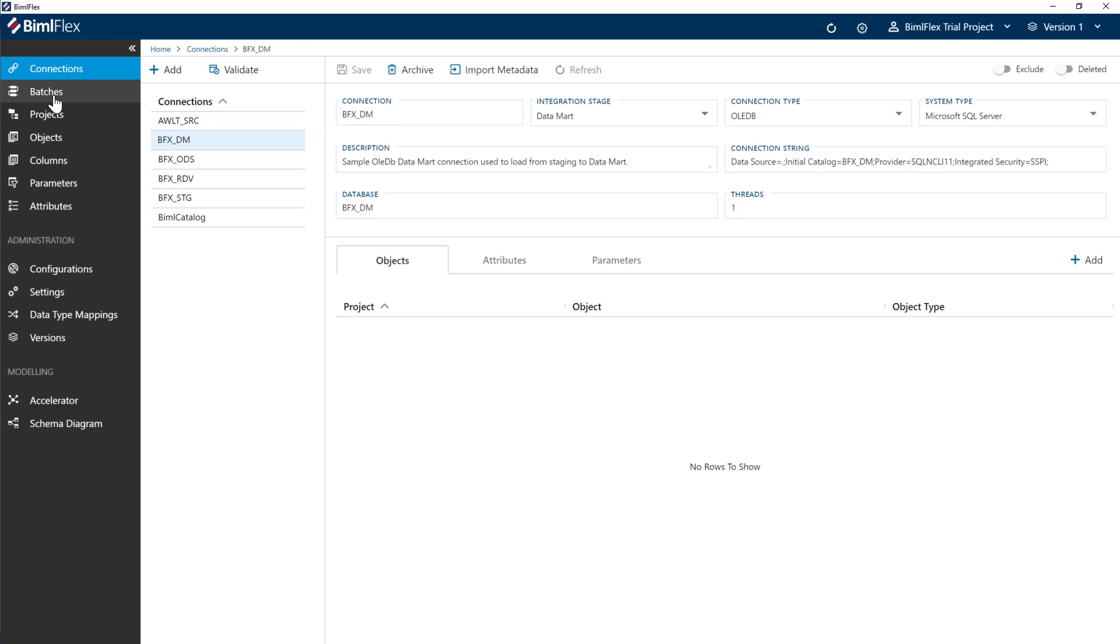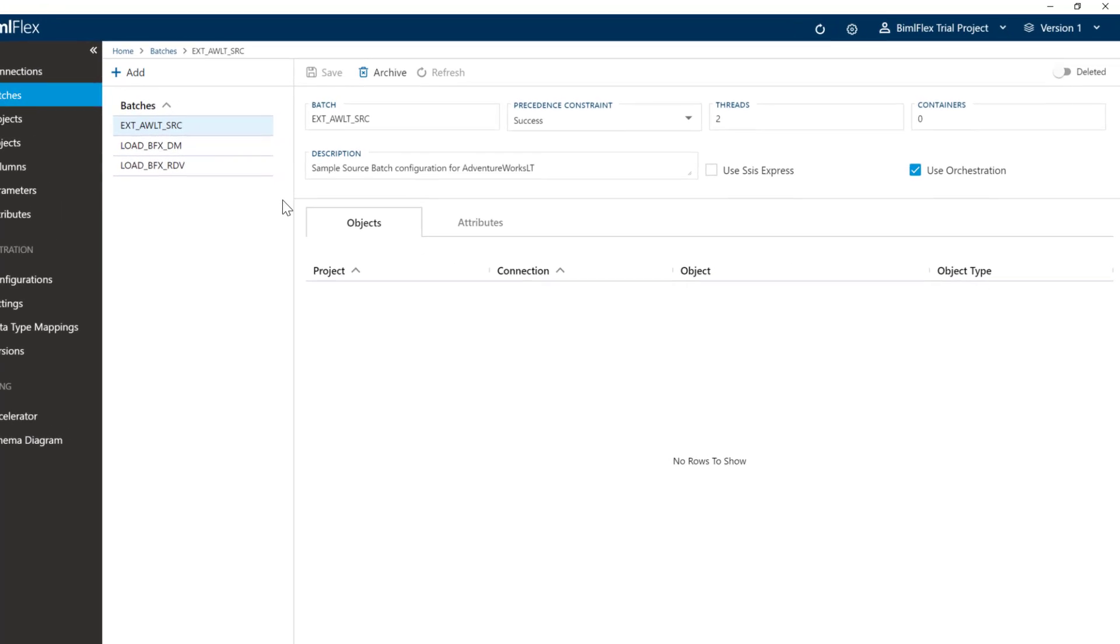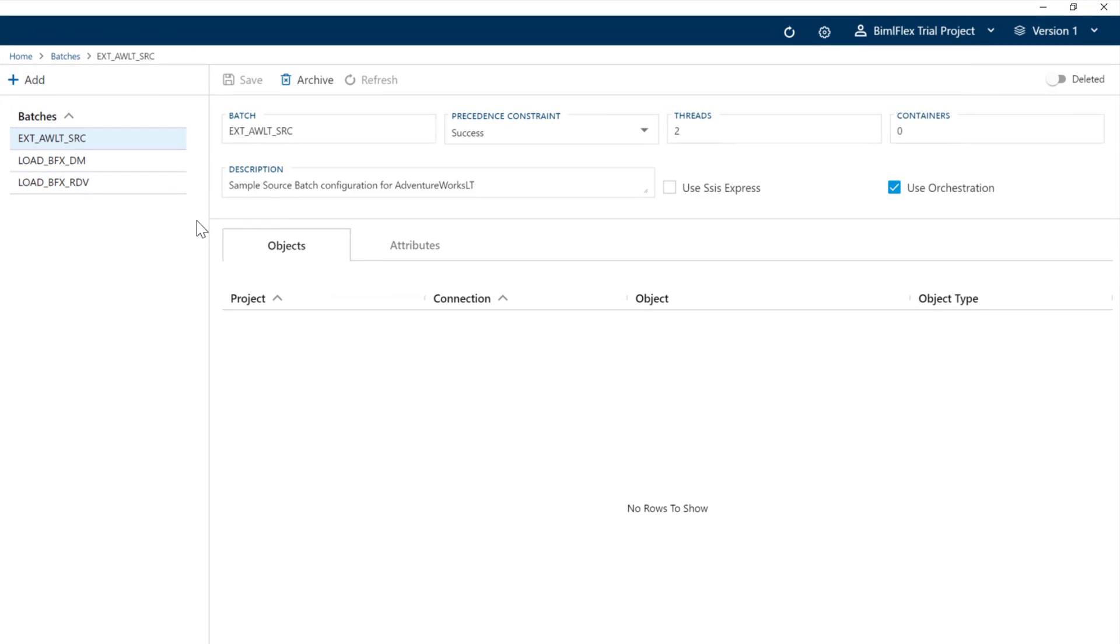The other things that we have is the batches. So BimlFlex works on the concept of you have a project, and within that project you can have one or many batches. And within those batches, they will execute one or many packages or workloads. And this is a standard pattern, whether you're using SSIS or Azure Data Factory, that will get set up this way.